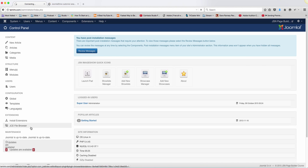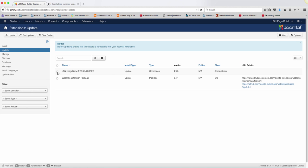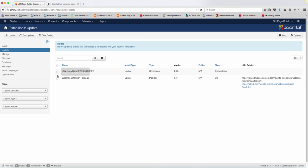For example, let's take a look at this one here. Right now there is a JSN Image Show Pro Unlimited, there's an updated version of it. If I register this domain name, I'll just click on there and then just click on update.